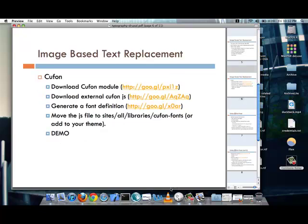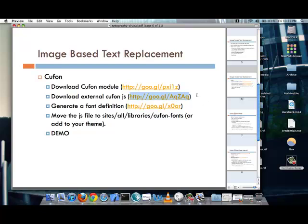So, there are a few things that you have to do when you are actually going to be using the Cufon module. First is, you download it. And secondly, there is an external Cufon JavaScript library that you need to download. And I provided all of the links in Google shorteners. Third, what you do is, based off a font that you have on your computer, you would generate a font definition at the link provided there. And then you would move the JavaScript file to Sites, all libraries, slash Cufon fonts, or add it to your theme. And similarly, you move the font definition to Sites, all libraries, Cufon. So, let's give it a shot.